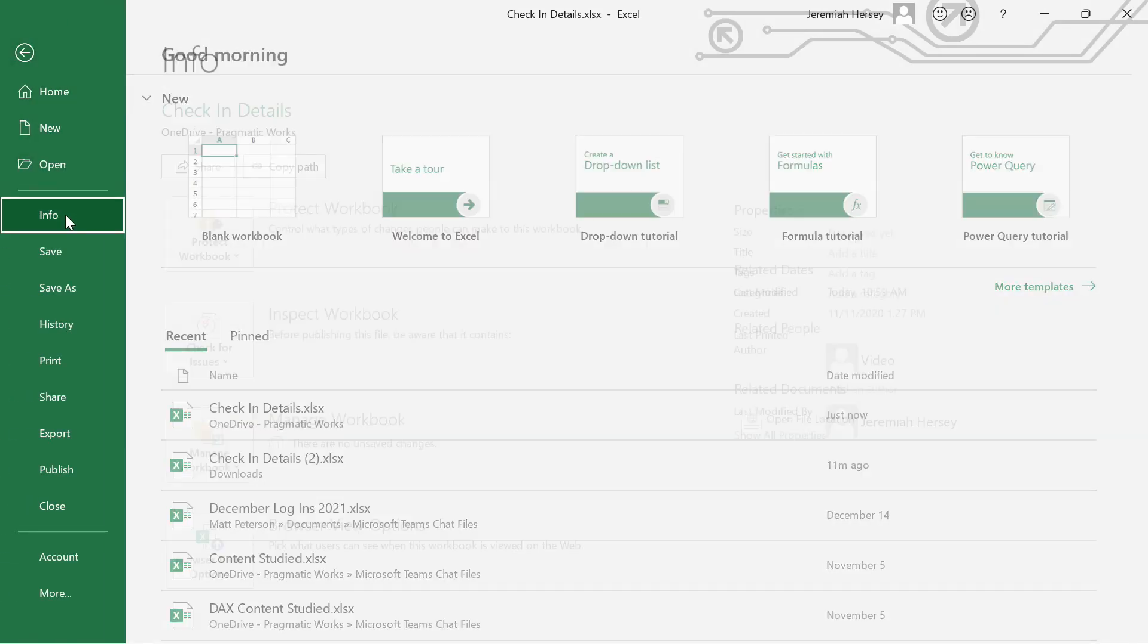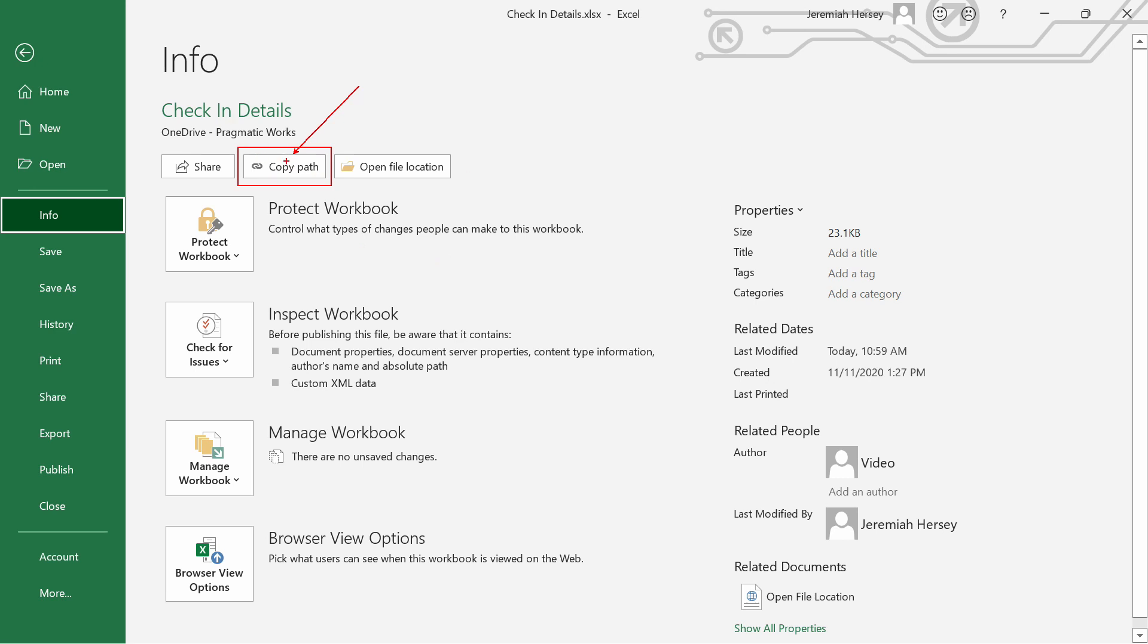Notice that I have the option to copy the file path. That's what we're going to do, so we're going to click Copy the file path here.